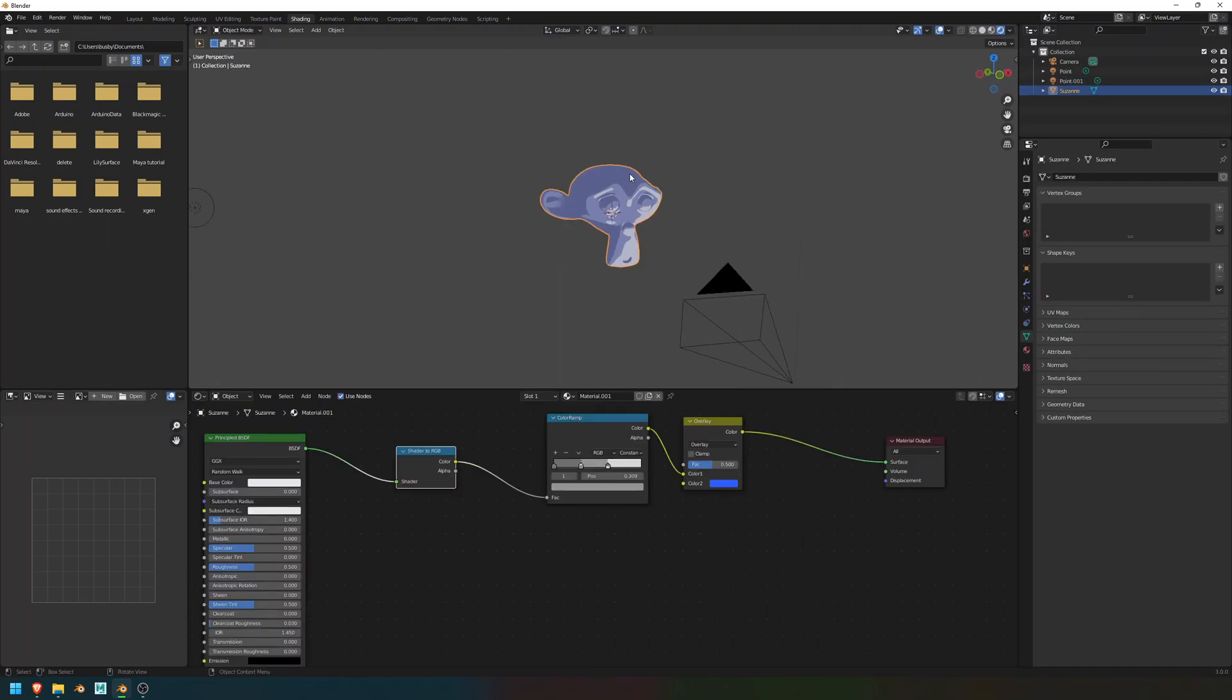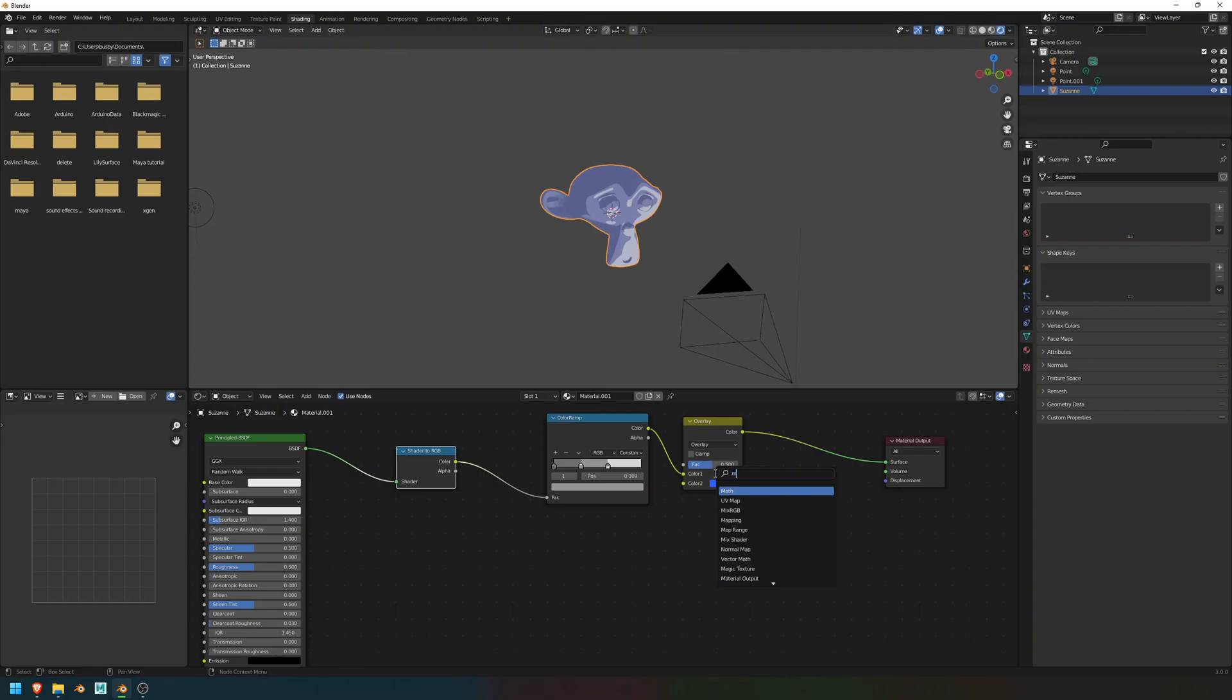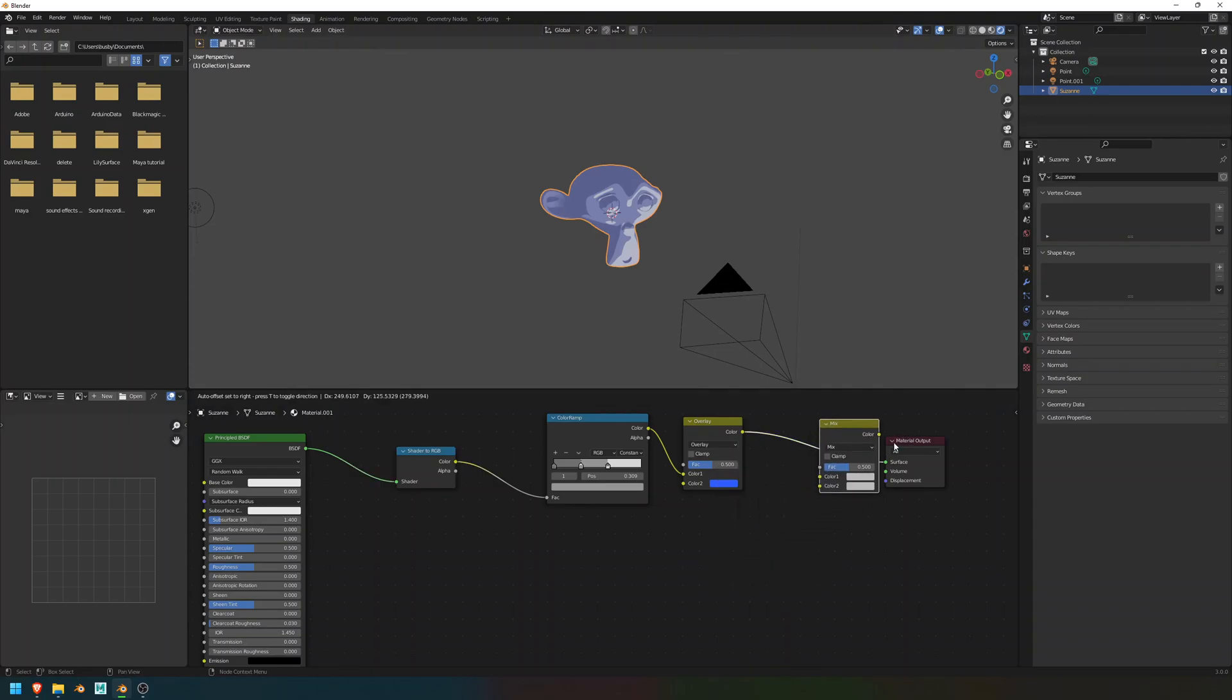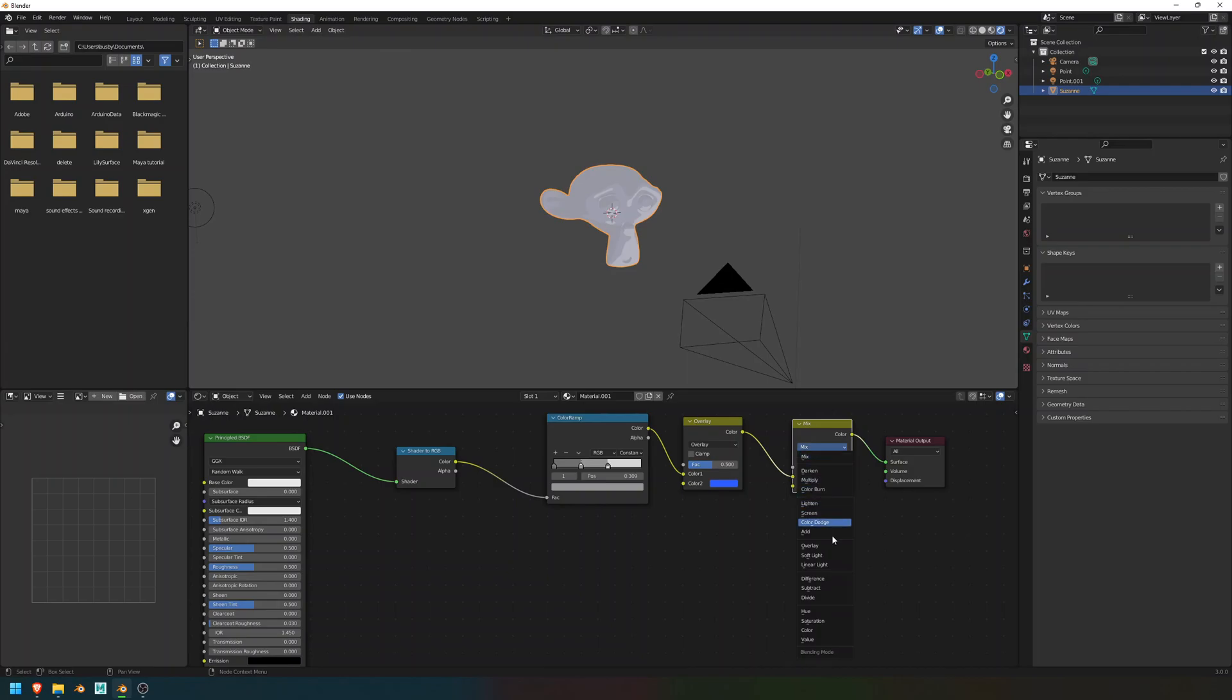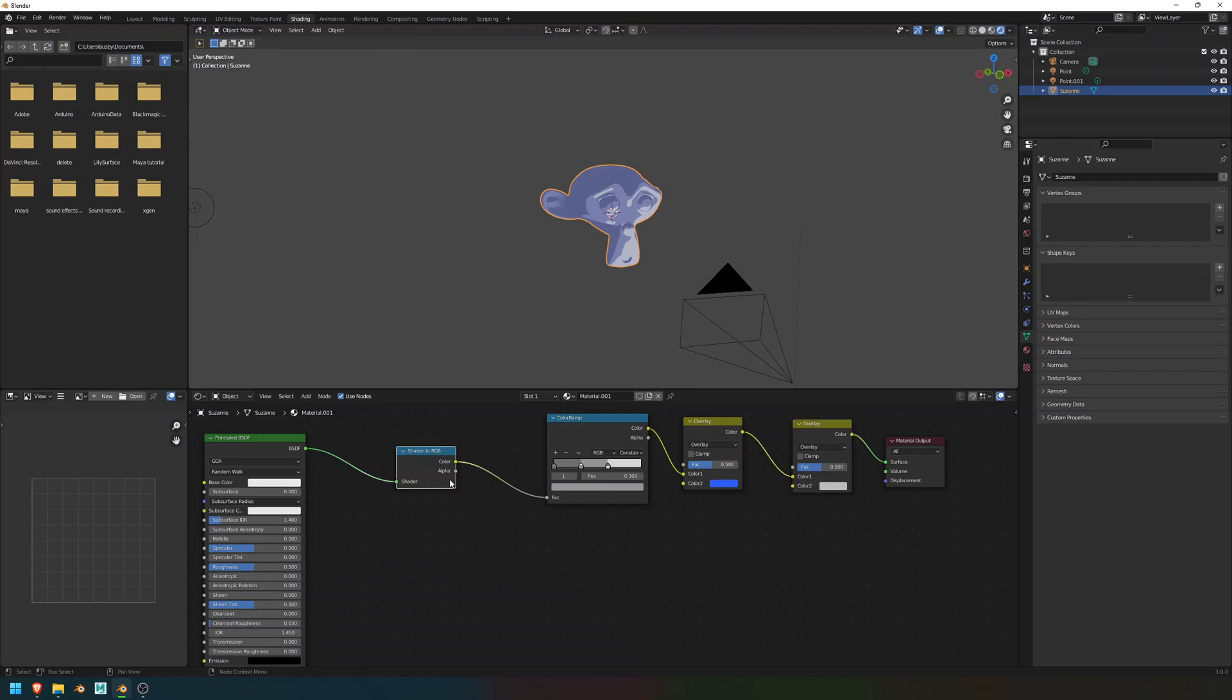You can really fix this by going to the shader of the monkey and add another Mix RGB. Like so. Again, setting the mode to overlay. Now, you're going to go to your other shader to RGB over here. And you're going to drag this color output into the second color output of the overlay node.